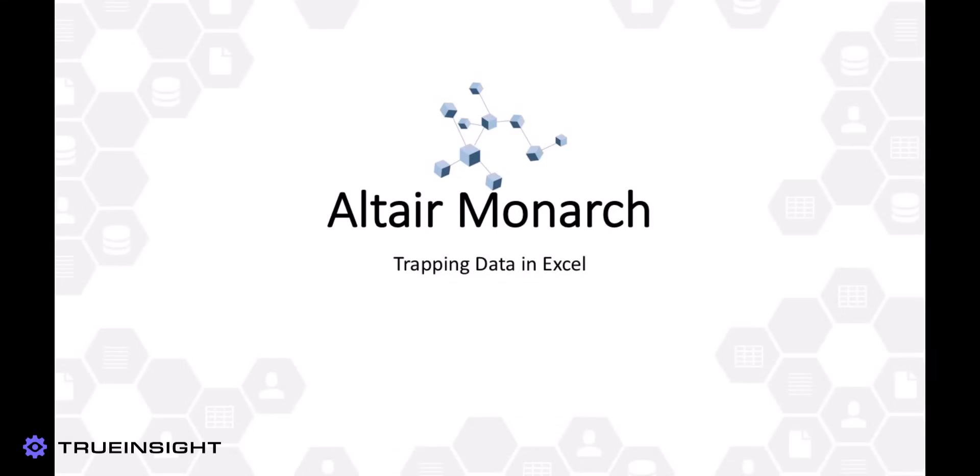Altair Monarch is the premier tool for data extraction, cleansing, and preparation. Some users may even look at the interface of the tool and think that it is simply a replacement for spreadsheet software like Microsoft Excel or Google Sheets, but that is not the case.